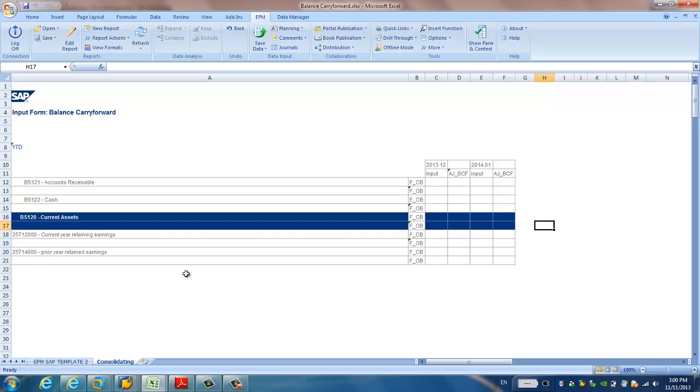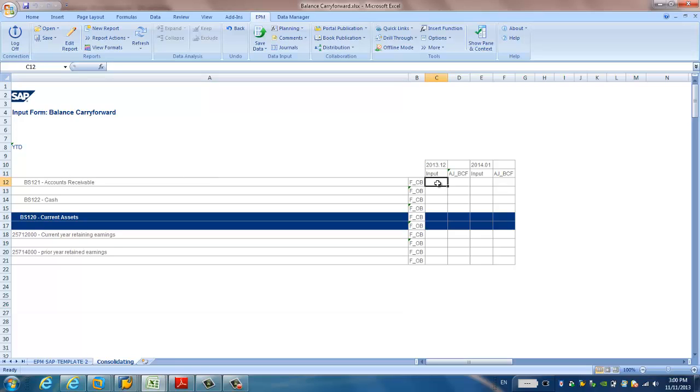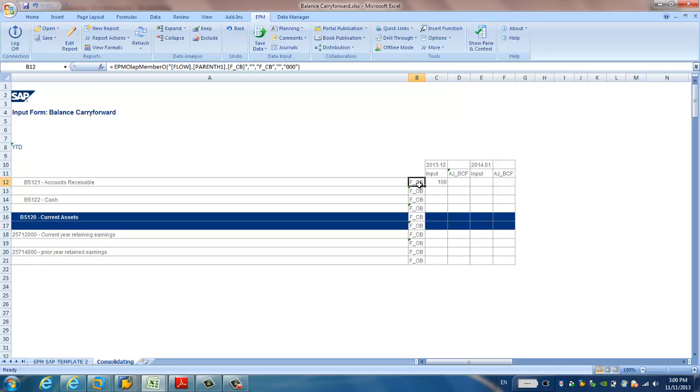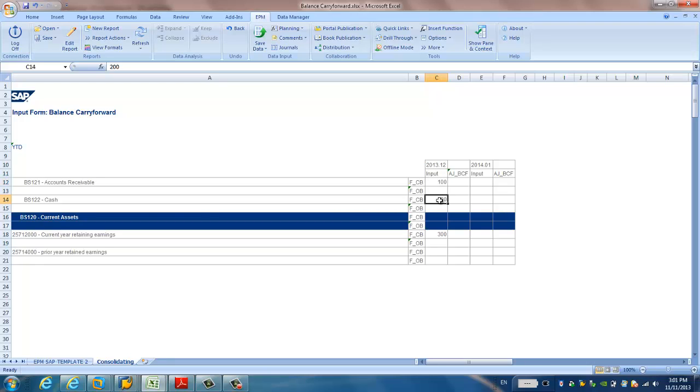So now, we go back to this Excel. So here, we can just input some testing data. For example, we just input 100 for this account received and the year, and December 2013. And this flow is a closing balance. And I will do the same for the cash, 200. Then for the current year returning earnings, I put 300.